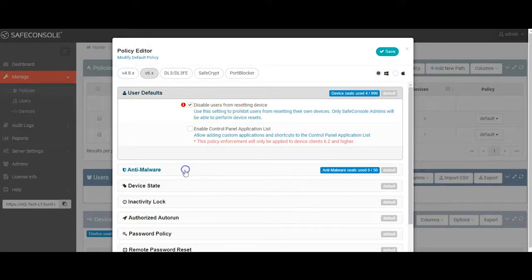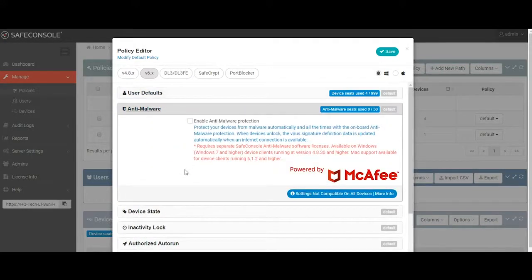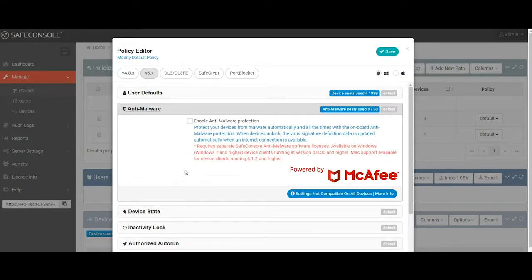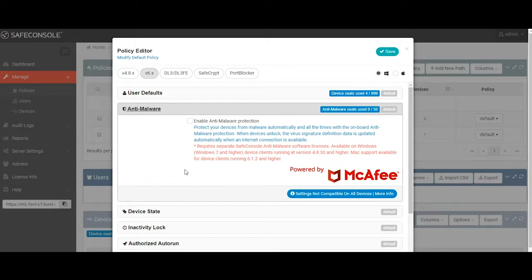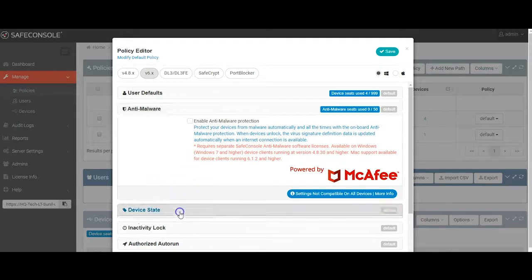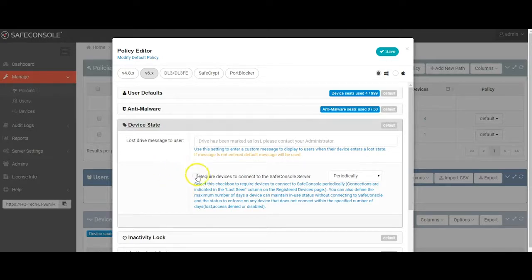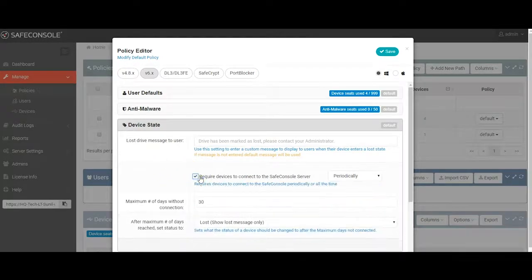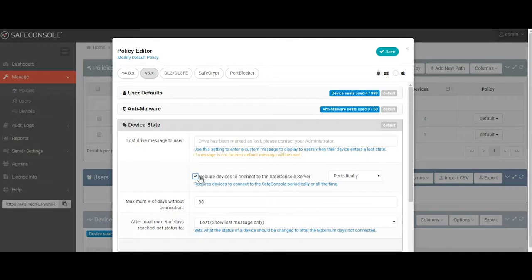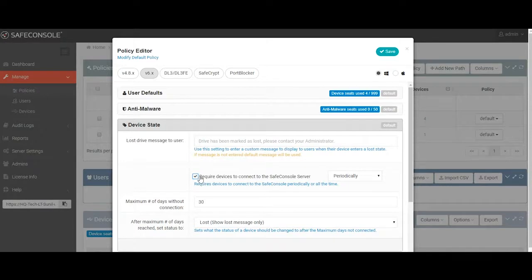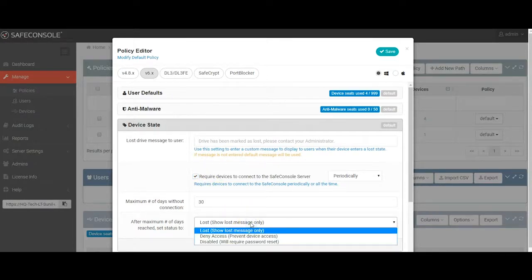Just so you know, we're not going to go through every section of this policy, but we'll hit most of them. The user defaults allows you to control if users are allowed to reset their devices or not. The anti-malware section allows you to activate the built-in anti-malware that is embedded on the partition. If enabled, the anti-malware utility scans all files going to and from the device, as well as all files currently on the device, as soon as it's unlocked. The device state configures how often devices must check in with the SafeConsole server, which allows the devices to be used offline in perpetuity.